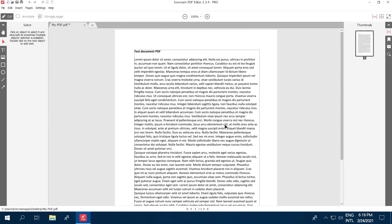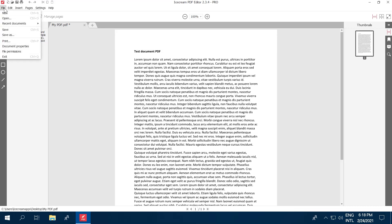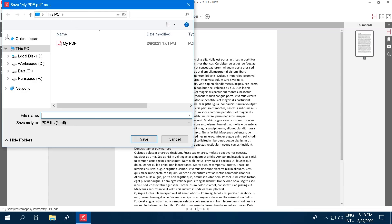Finally, to save the newly protected PDF, click the File button again. Save option will overwrite the existing file and password protect it. The Save As will instead create a new file with password-protected contents.